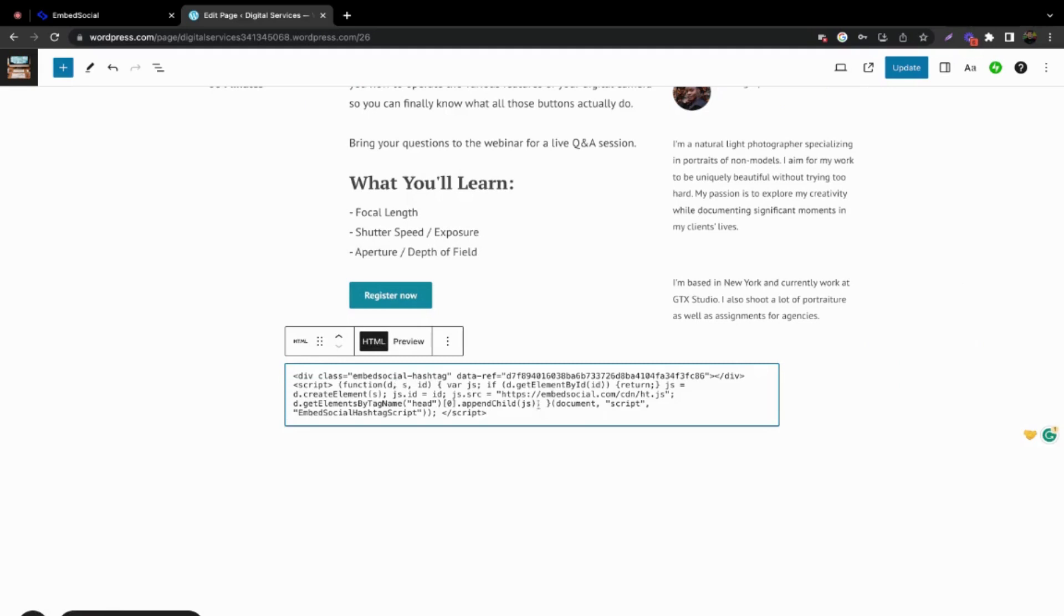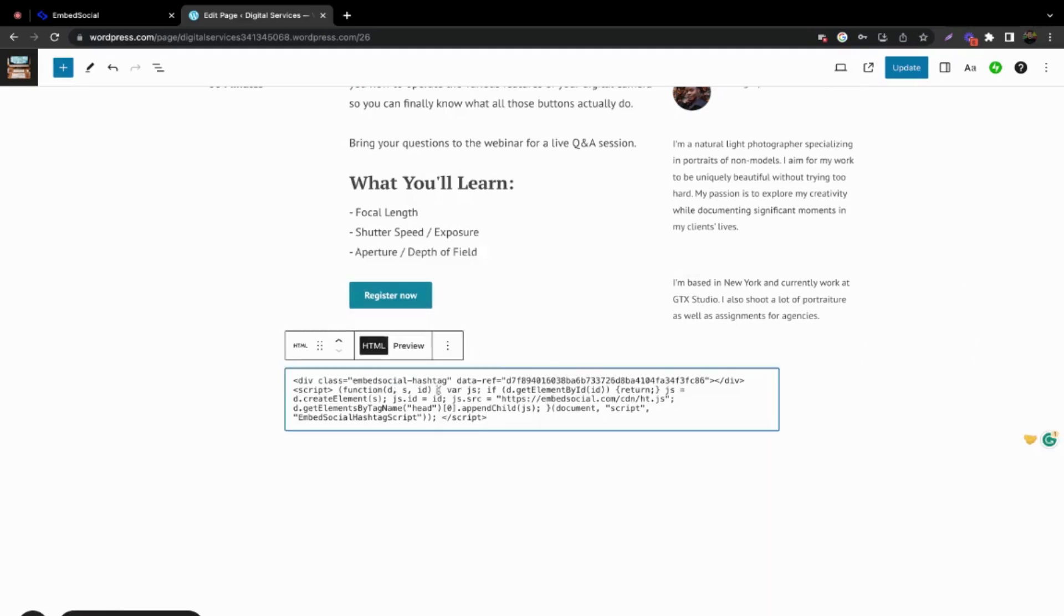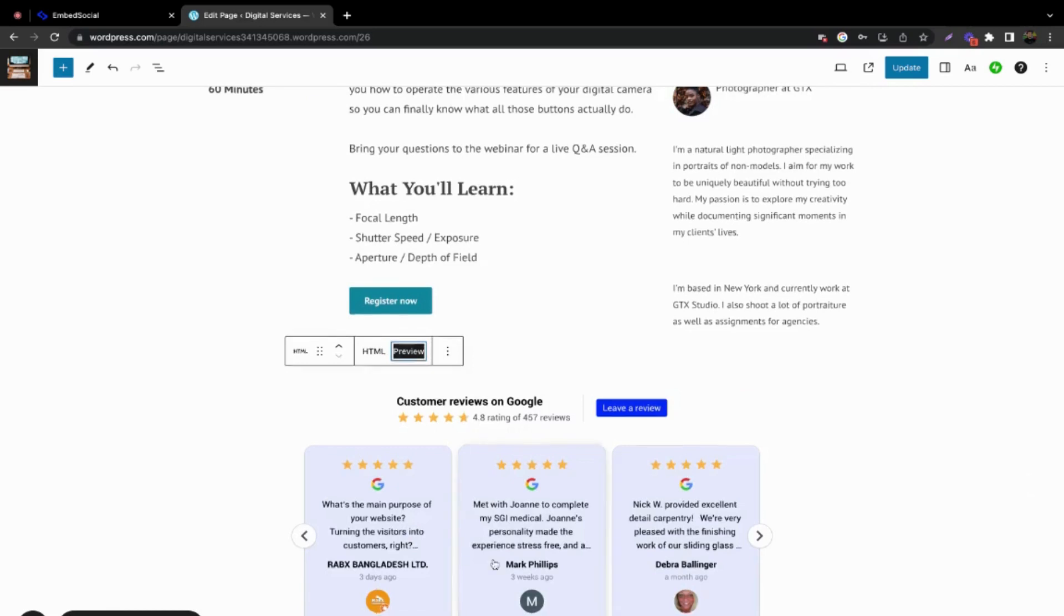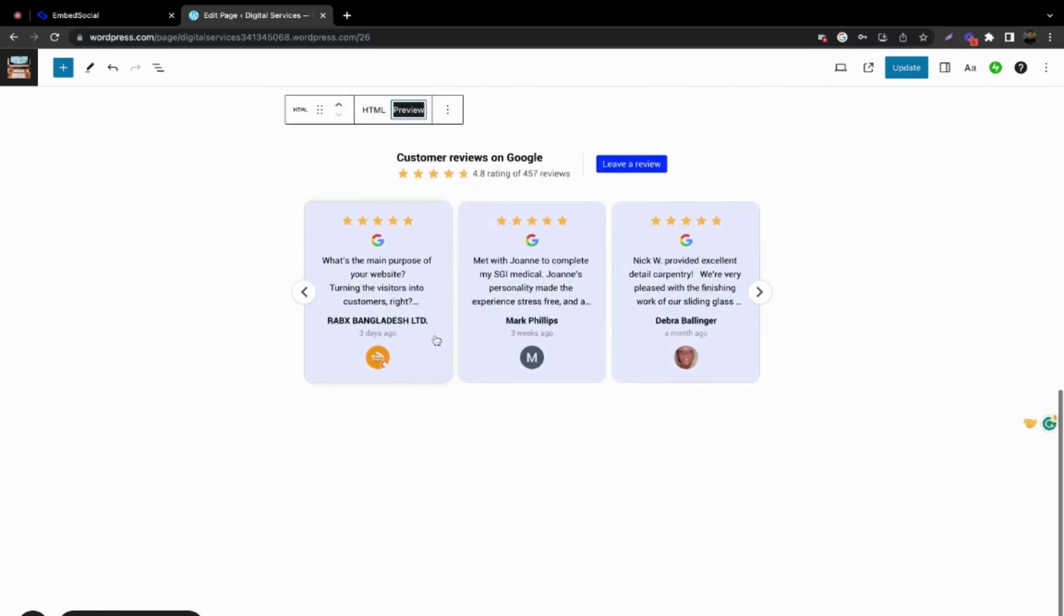Now paste the copied code and click preview. That's it.